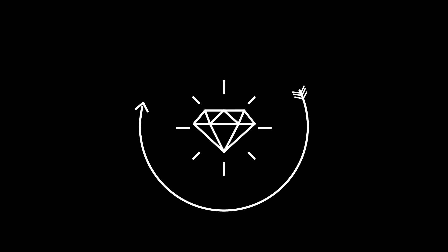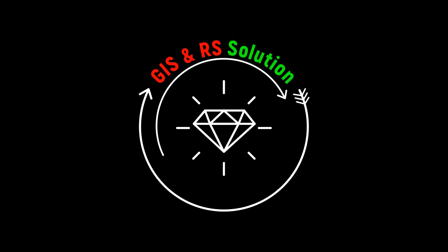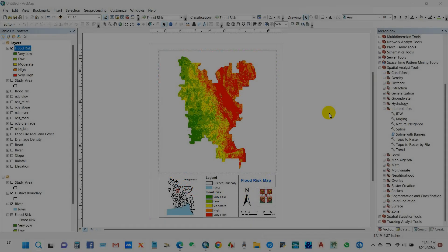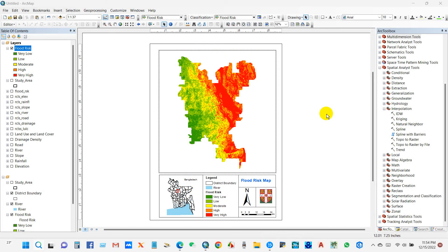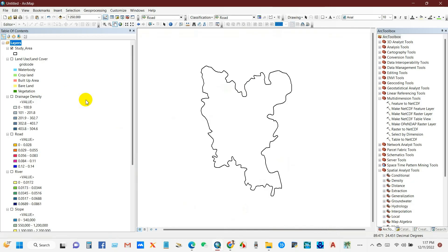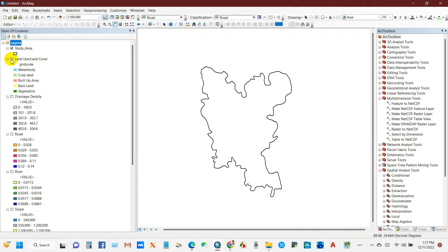Hello everyone, welcome to a brand new video about flood risk assessment. In this video, I will show you a simple method for flood risk assessment using GIS and remote sensing technology. I will use a total of seven variables or factors to identify flood risk. Here is my study area shapefile.